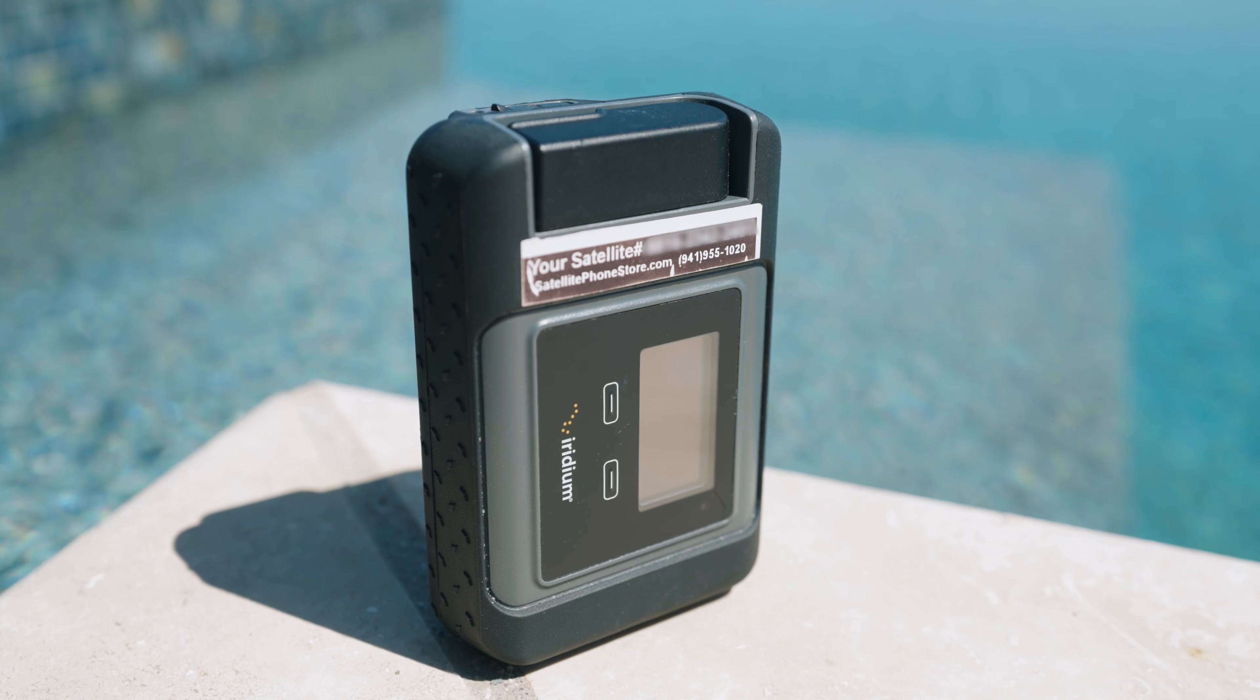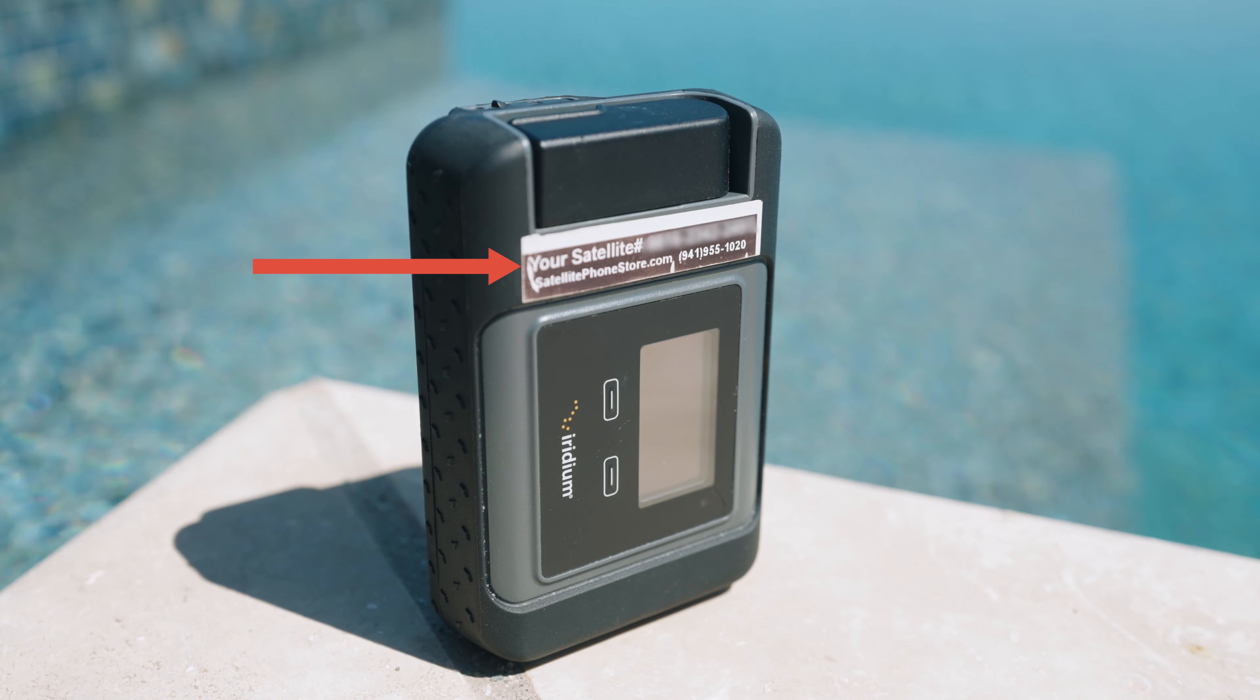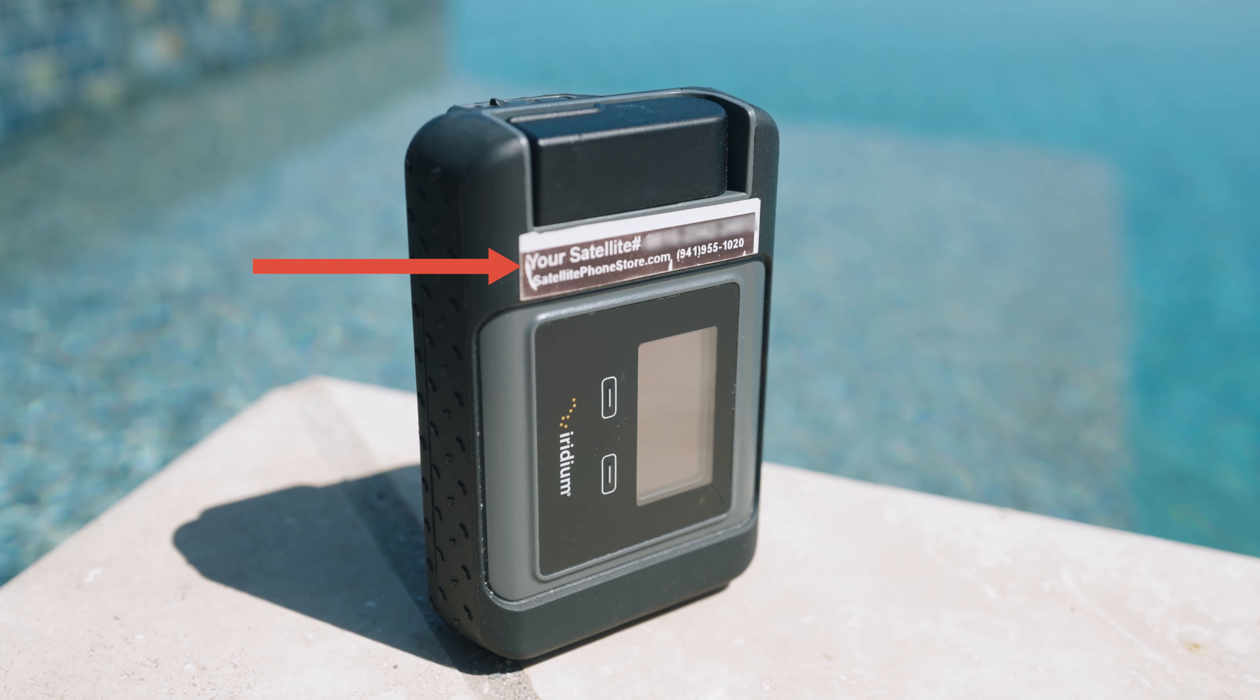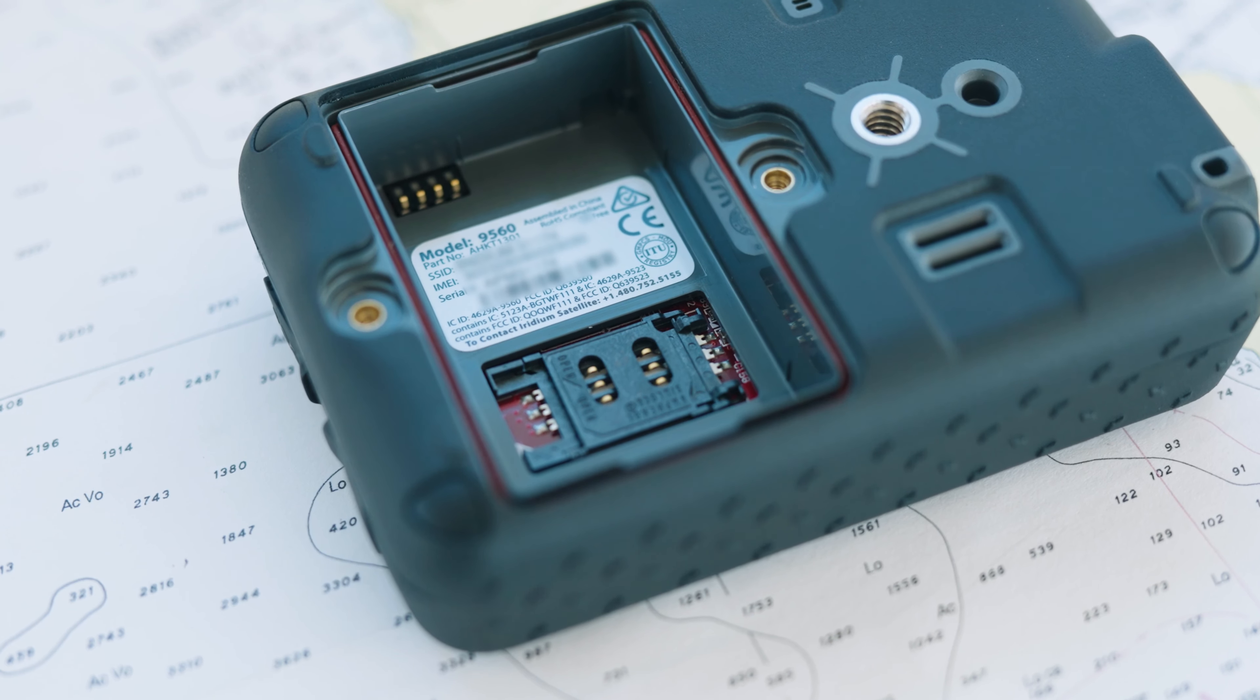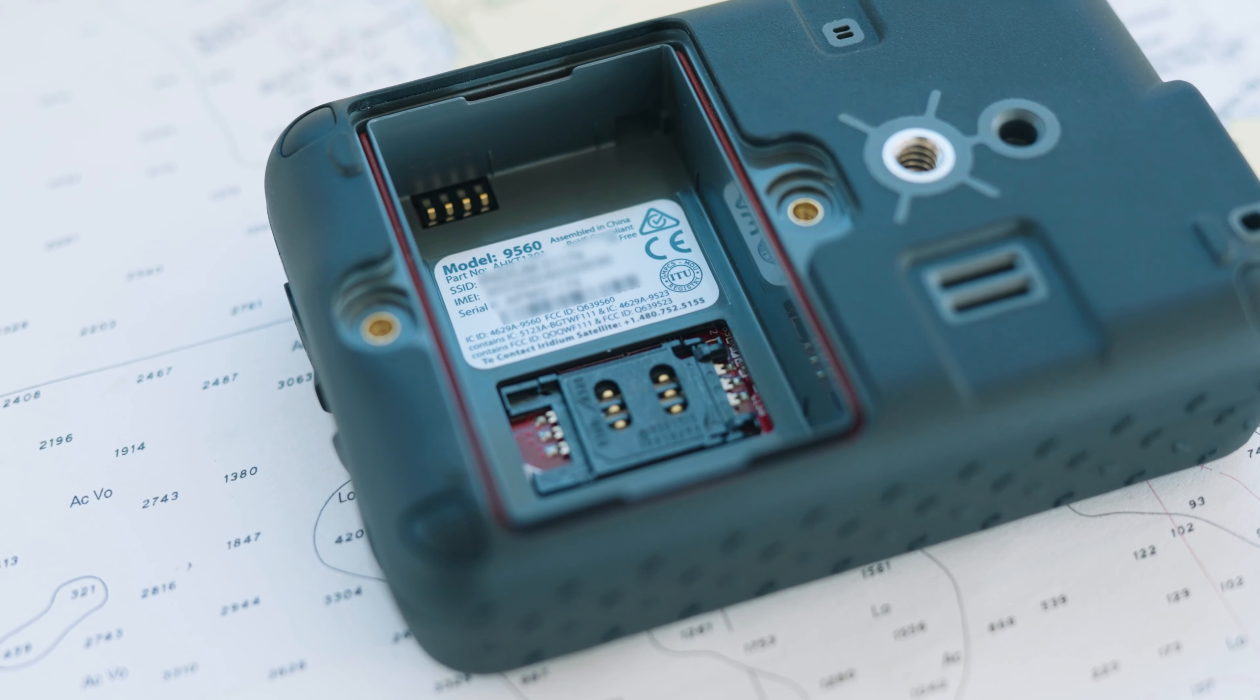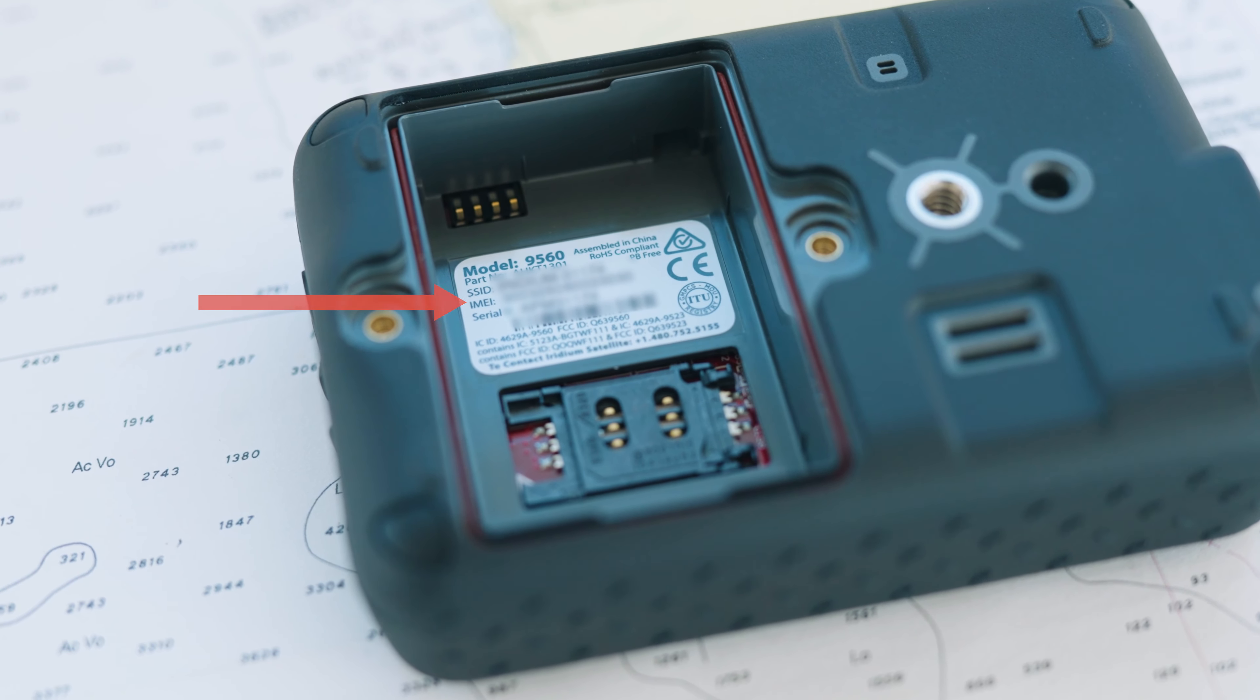You will need your satellite phone number which is on the sticker outside of the device if you rented or purchased through Satellite Phone Store. You will also need your IMEI number which is located underneath your battery.